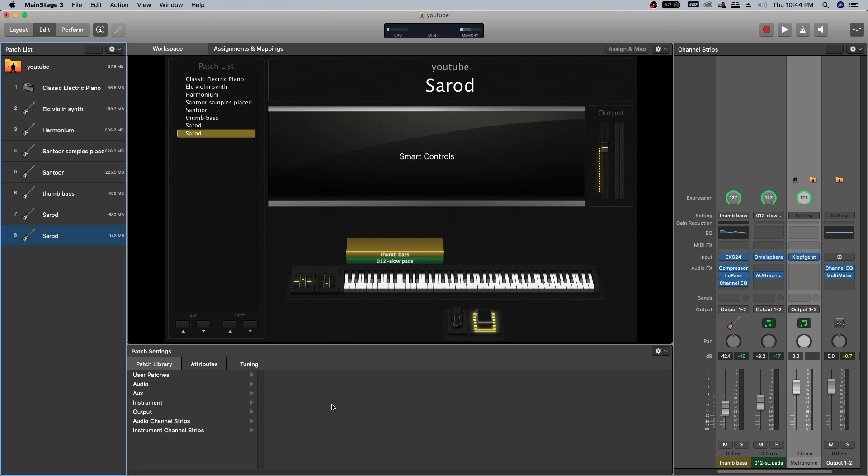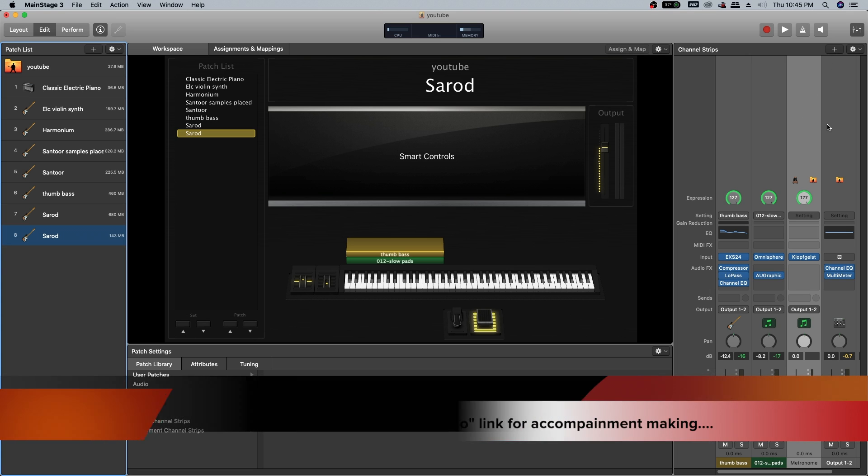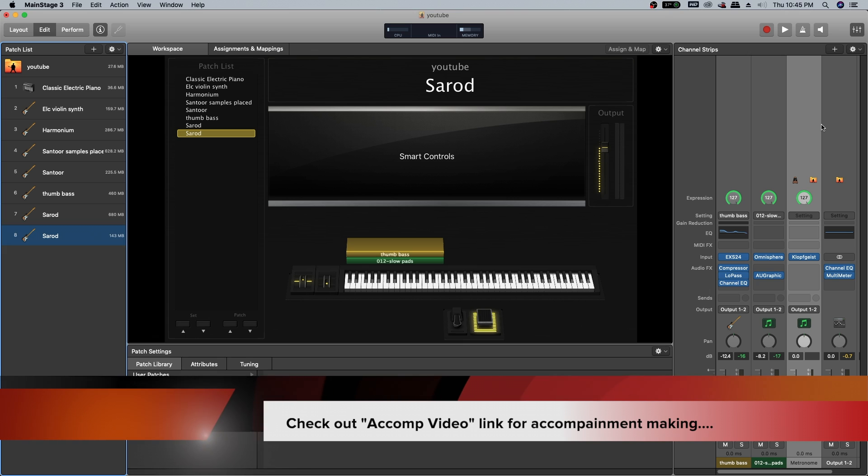Hi, hello friends, this is Prasar. In this video, we will be making a Sarod patch on MainStage 3. My accompaniment is already ready.